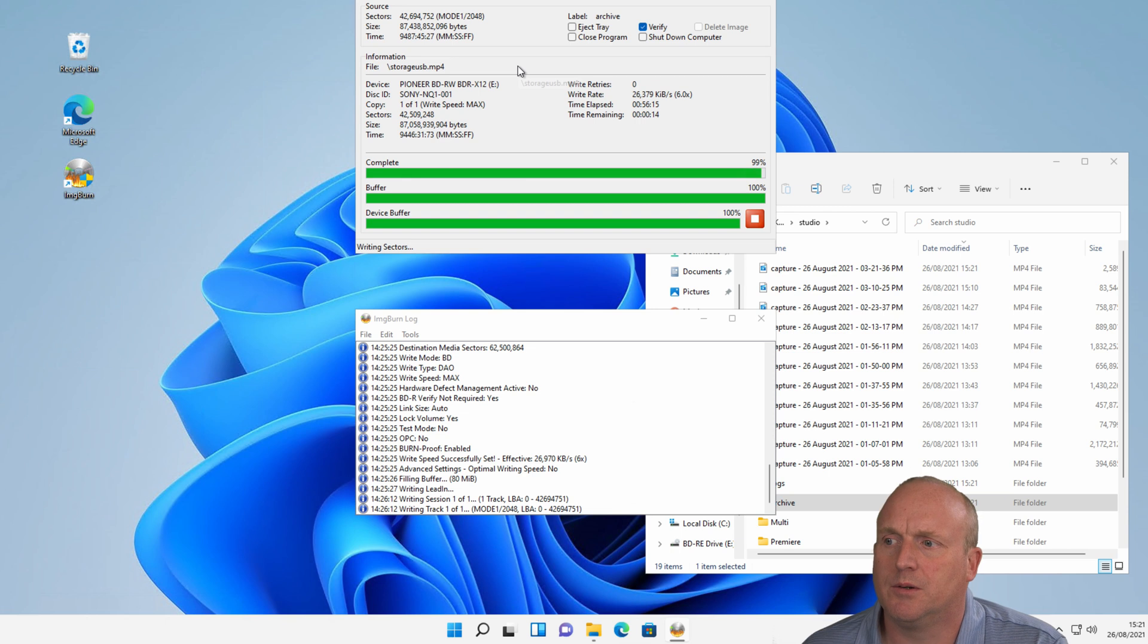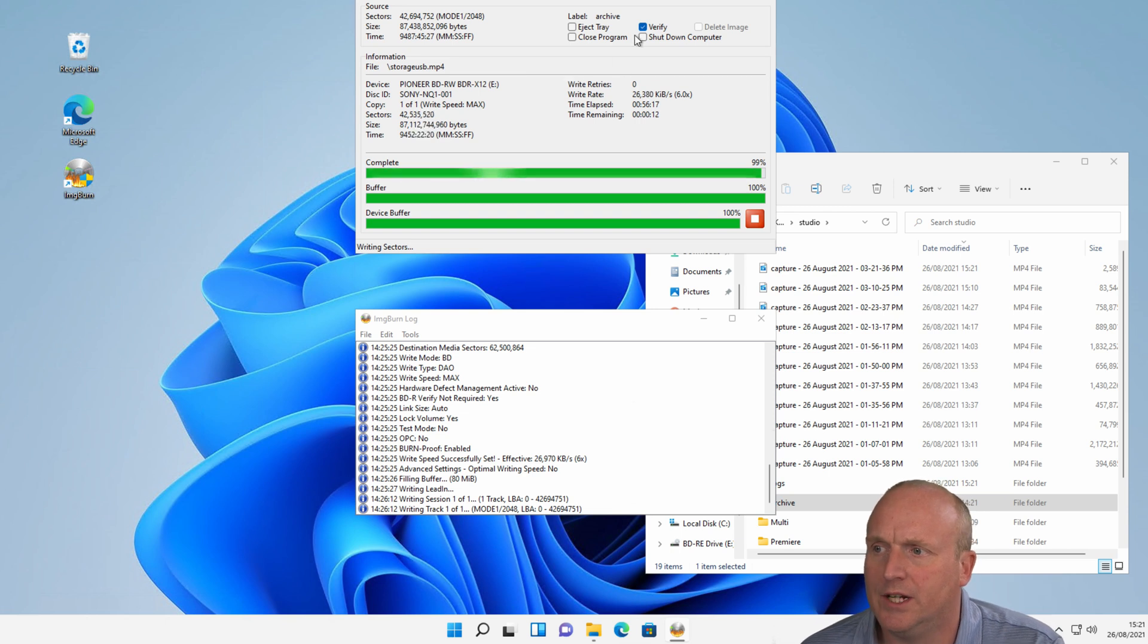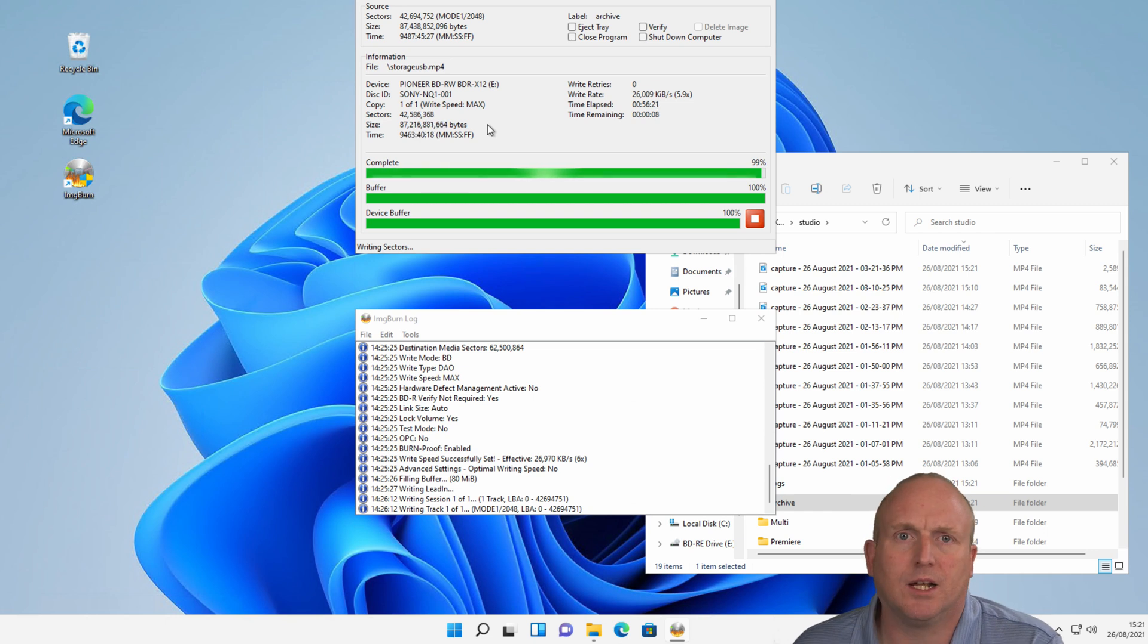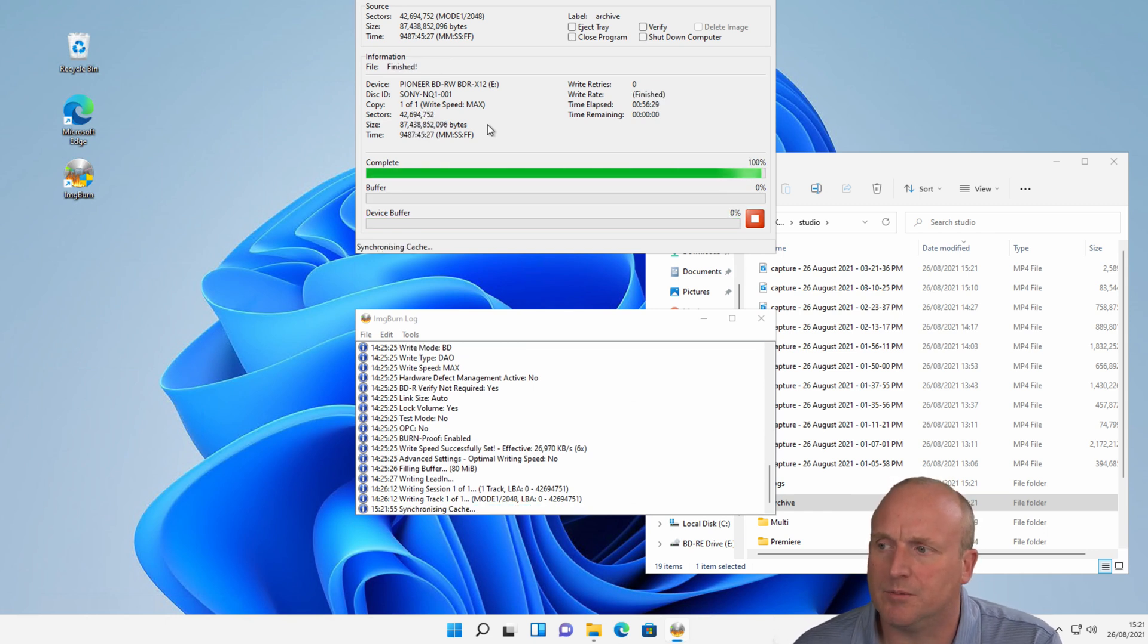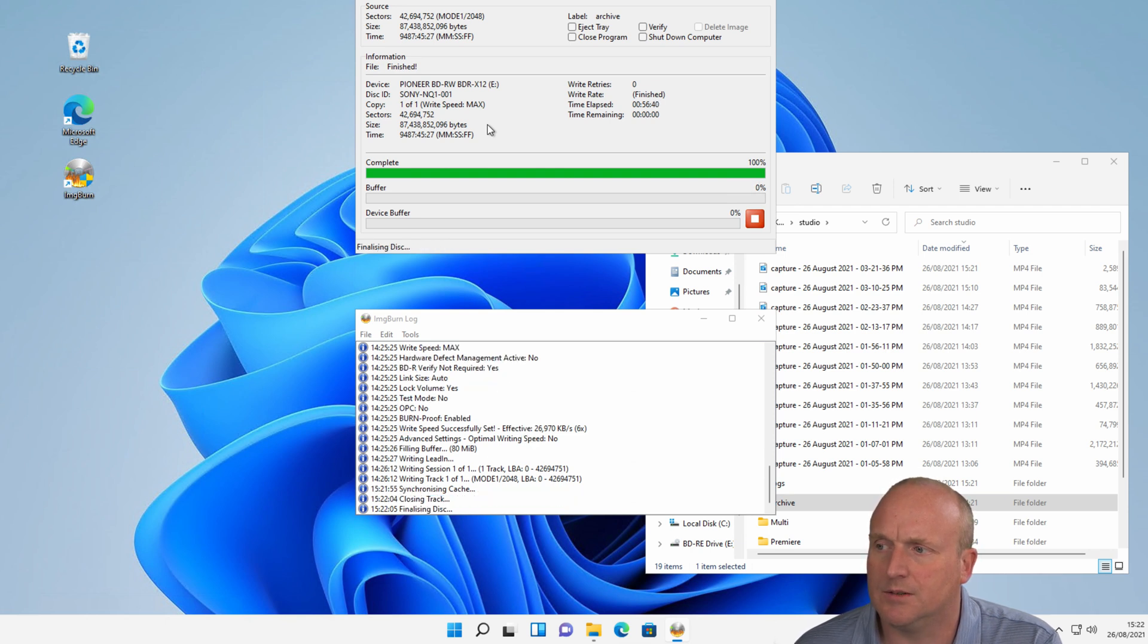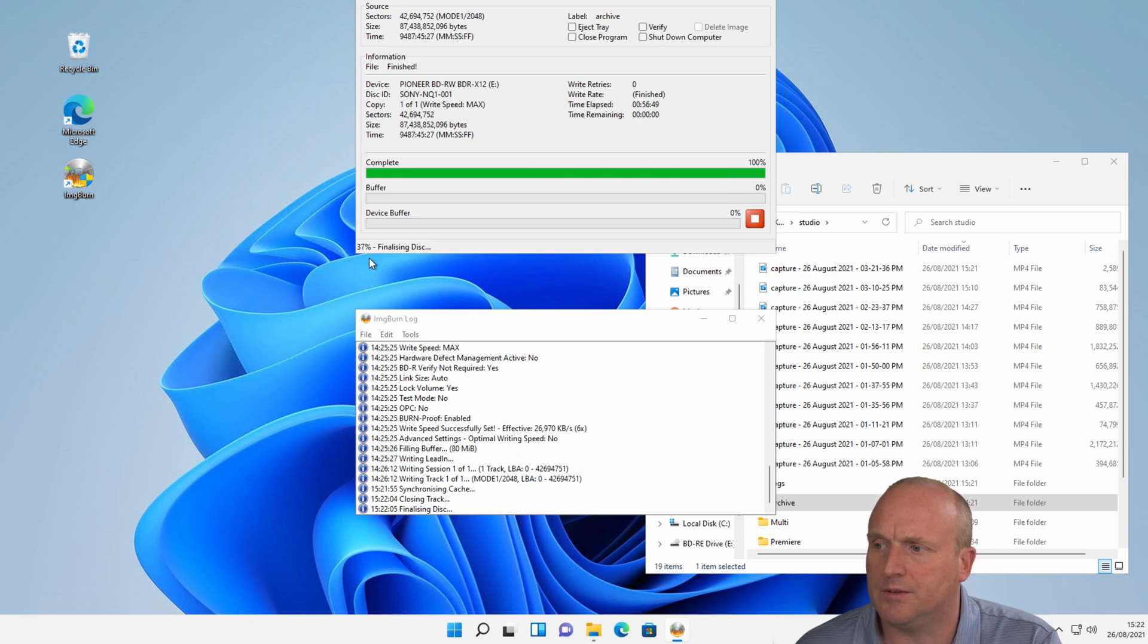OK, you can see it's virtually finished. I'm going to stop the verification from happening. We'll take a look at the disk once it's complete. Buffers are emptied. It will just be writing the lead out on the disk. Closing, finalizing. You can see down here. 35%. We'll come back when that's complete.